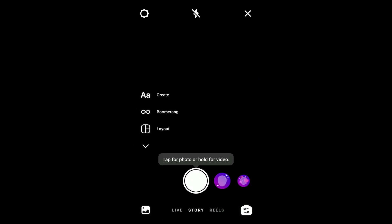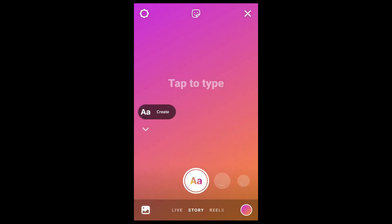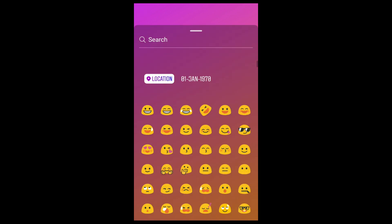The quiz sticker allows us to ask our followers multiple choice questions. We can add a quiz to the plain text, image, or video story. To use the quiz sticker, tap the sticker tray, then look for the quiz option.